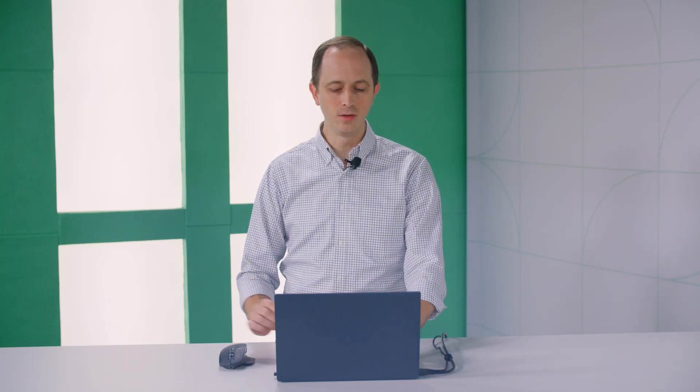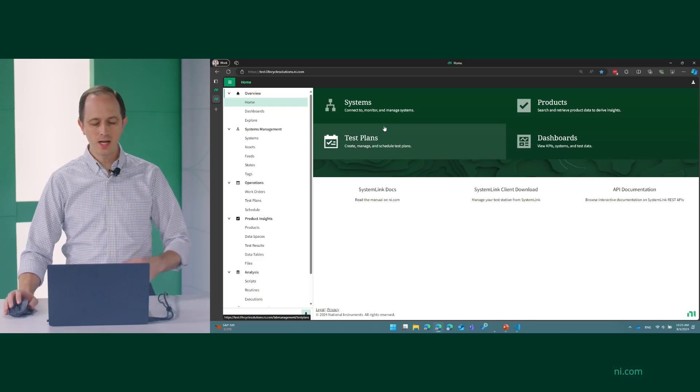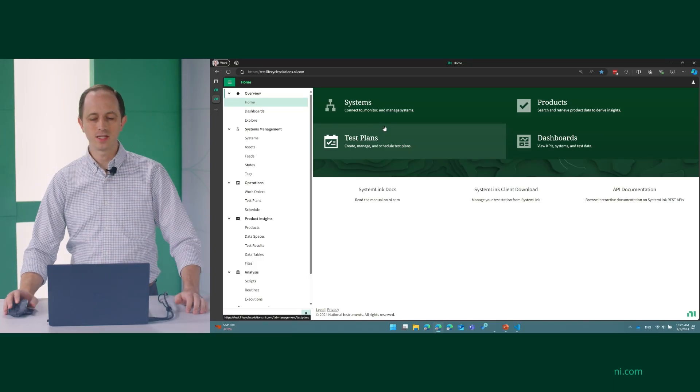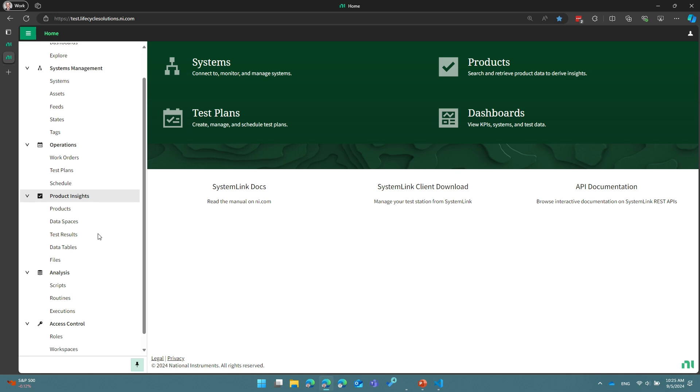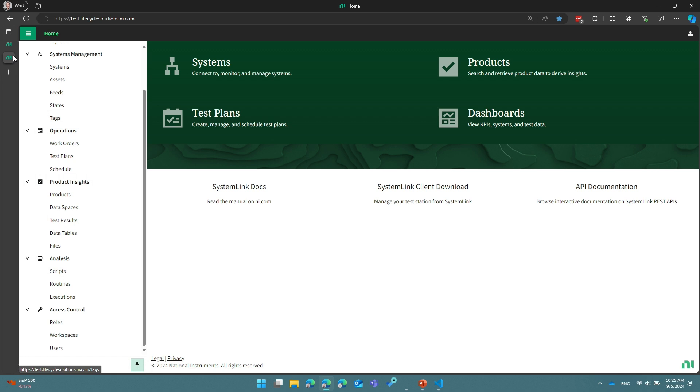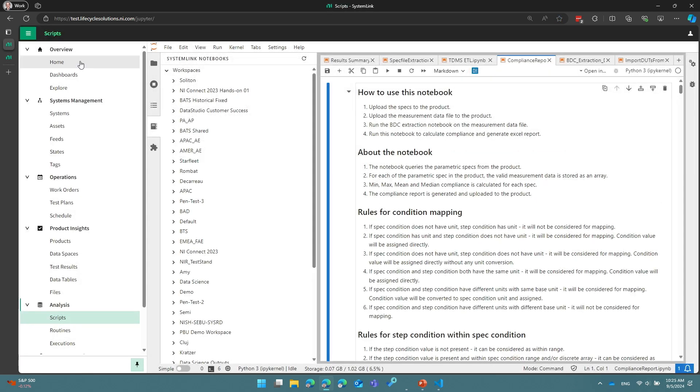We're going to start in with looking at how we do Python and SystemLink. So let me bring you here to the home page for SystemLink. This is what it looks like. We're going to spend most of our time today in this analysis section to start off with. So I'm going to open up this script section, and this will bring me to a Jupyter development environment that looks like this.